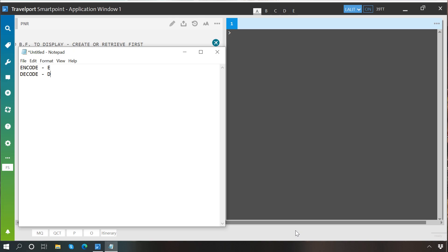We represent encode by E and decode by D. Now the question is: what are the things you can encode or decode in Smart Point? You may encode or decode a city, which is represented by C; an airline, which is represented by A; a country or land, which is represented by L; and finally an equipment, which is represented by E.